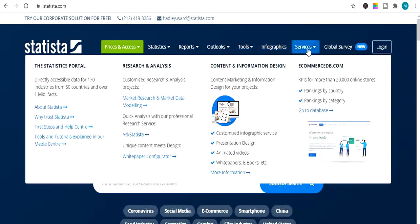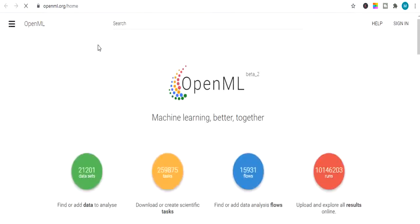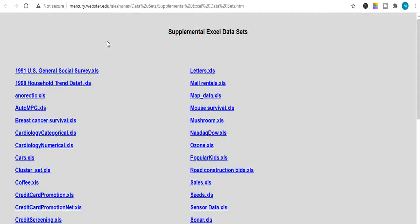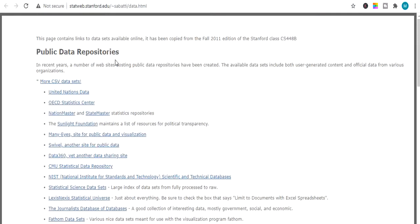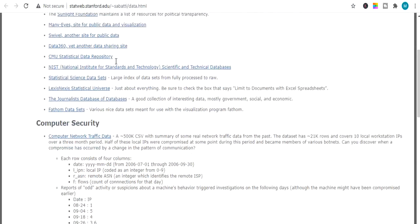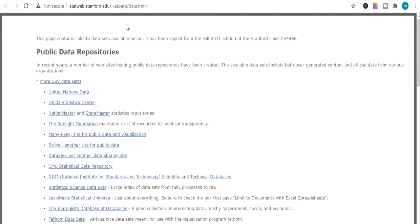The next website is openml.org, which works well for machine learning and also provides finance and economical data for absolutely free. Next is mercury.webstar.edu, where you can find datasets in Excel form — just click any one of them and it will download instantly. Next is snap.stanford.edu, which provides free data of different fields and different subjects for absolutely free.